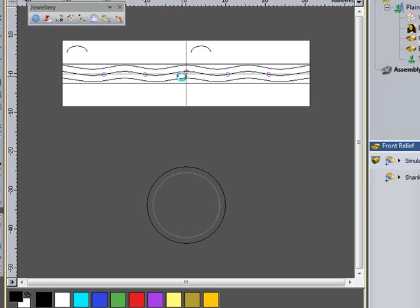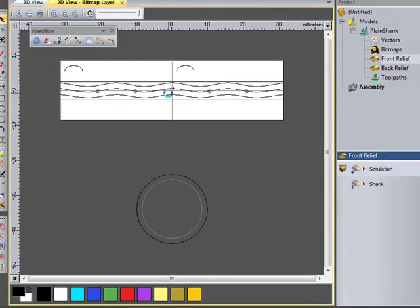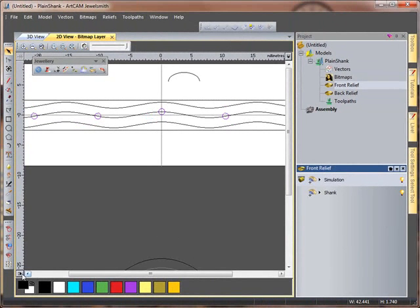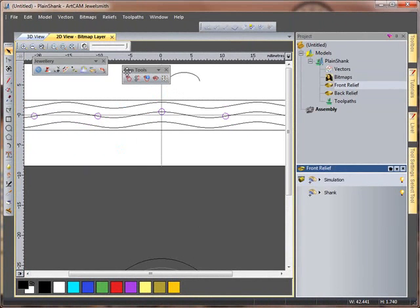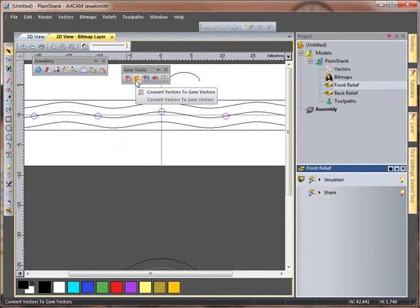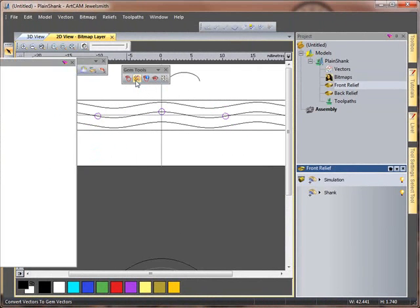I'm now going to create some gems to go in this. To do that I'm going to come down to my gem tools down here. I'll just pull these out so we can see these. And I'm going to use my convert vectors to gem vectors.